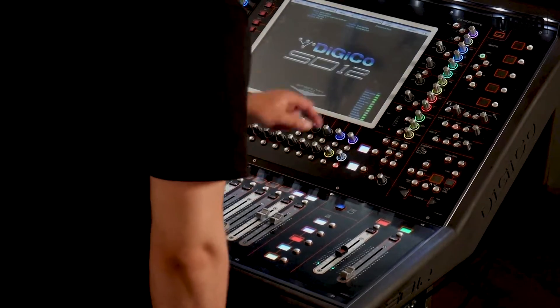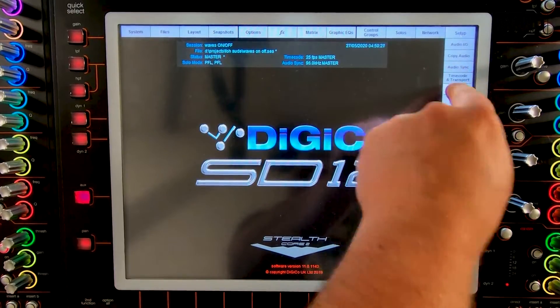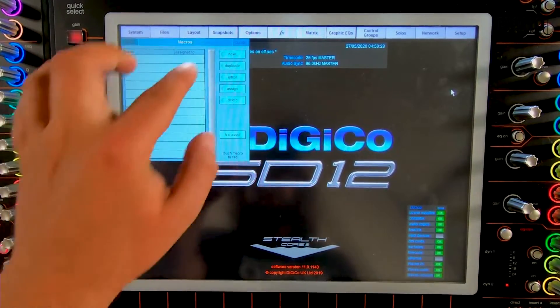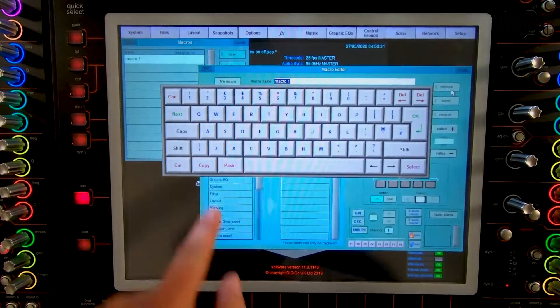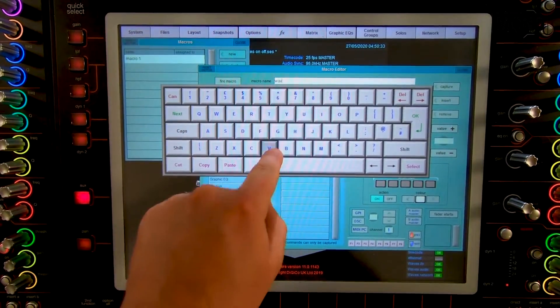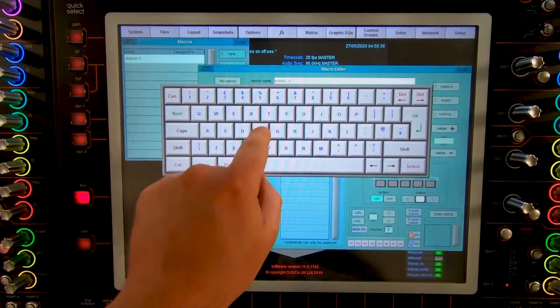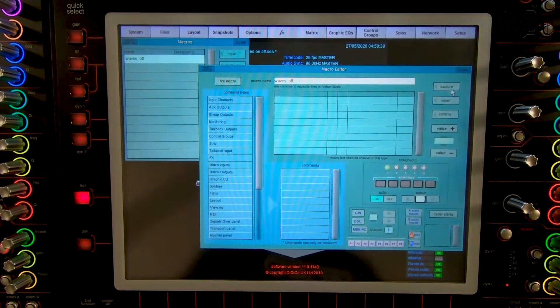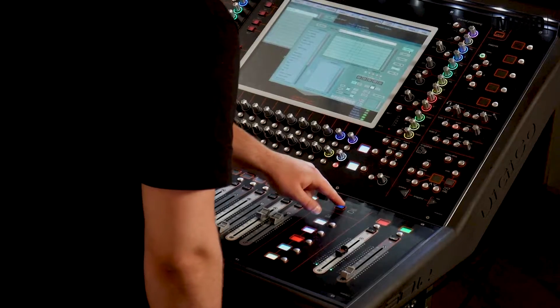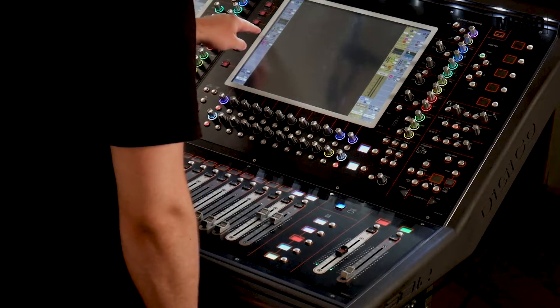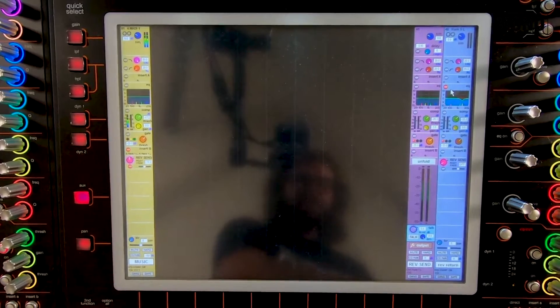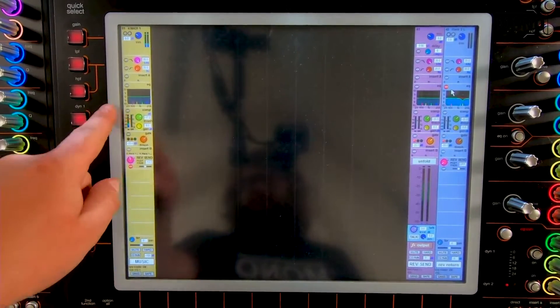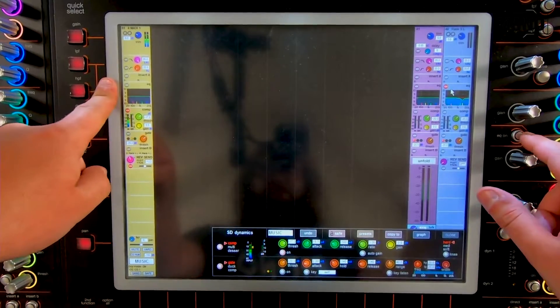So we go to setup macros and we create a new macro. We're going to call this macro Waves off and then we press capture. We switch the screen. We deactivate insert B. We enable the compression and the EQ.